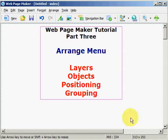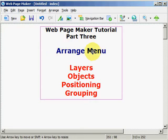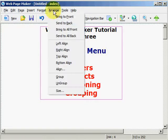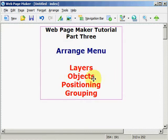How are you doing today? This is Vincent again from NewbieWebDesign.com, and this is WebPageMaker Tutorial Part 3, the Arrange menu, which is right here. We're also going to be talking about layers, objects, and the positioning and grouping of objects. So let's get started.